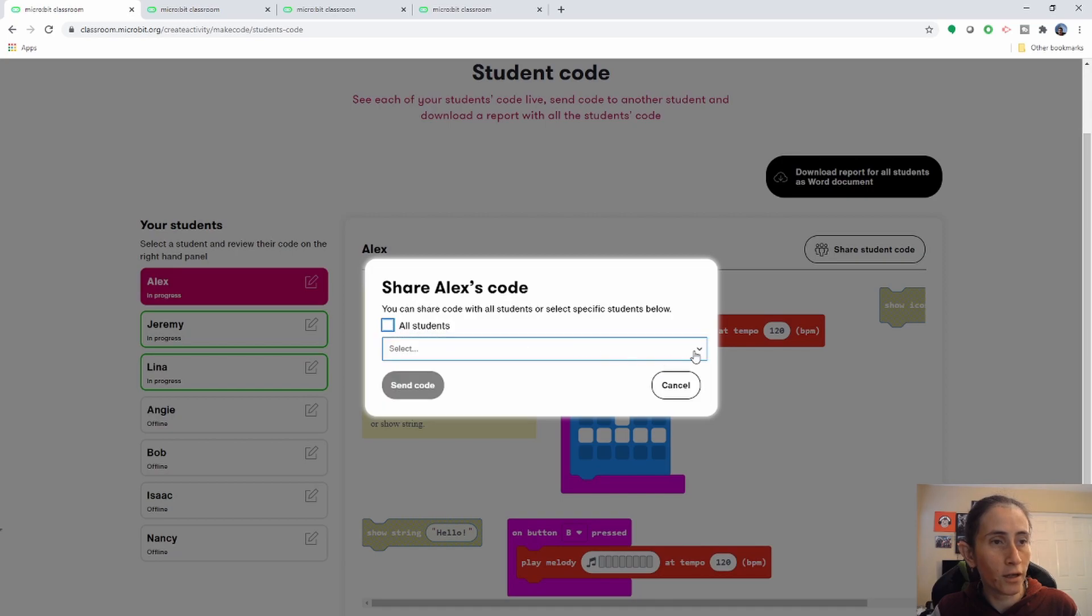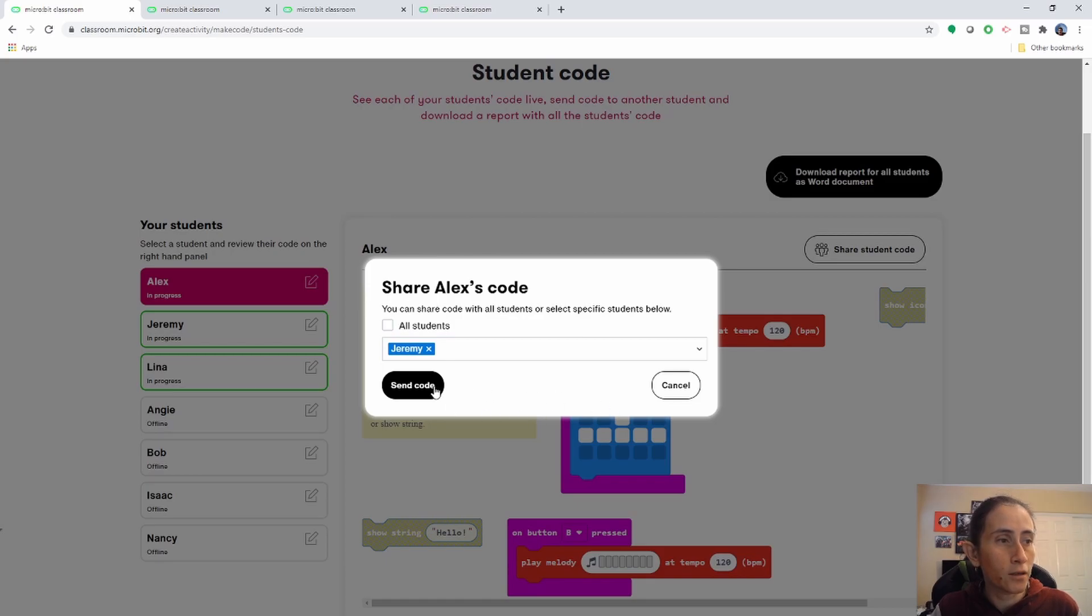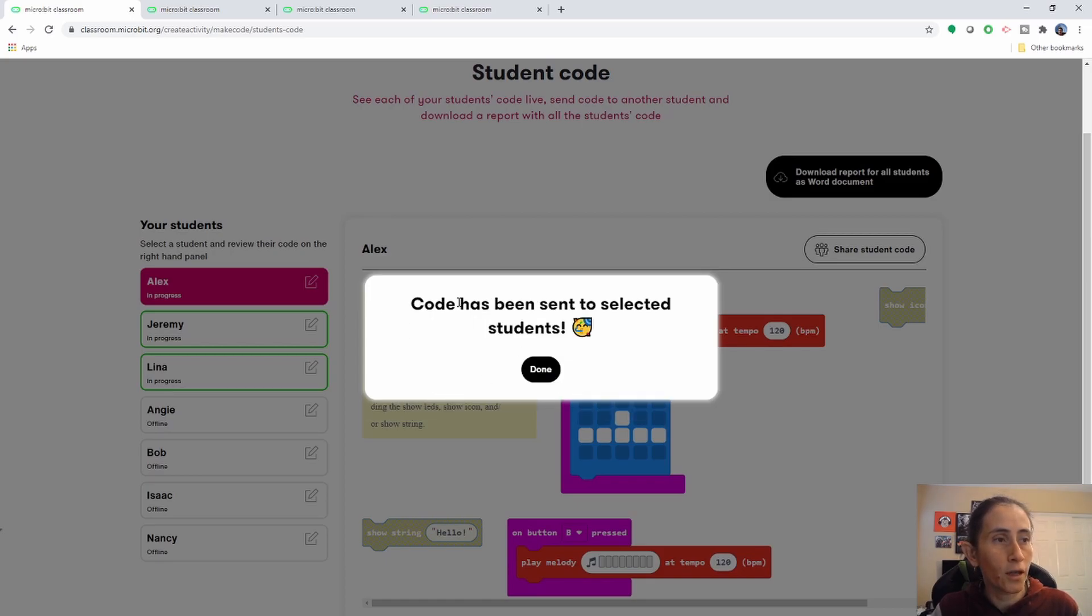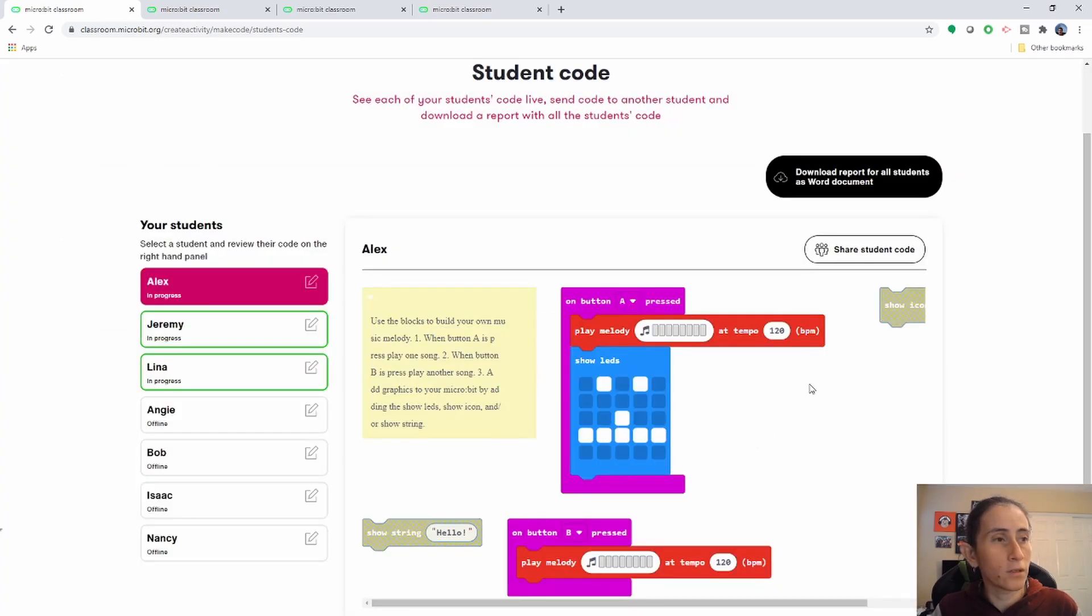You can choose all students or you can click on the drop down here and you can decide who you want to share it with and then just send the code to them. And it'll tell you that it's in the code and then your student will get a message saying that they received code from you.